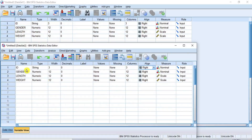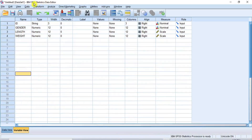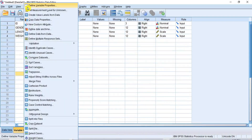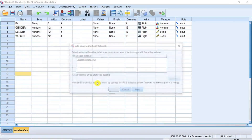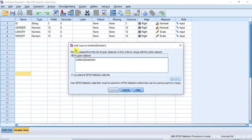Now go to the active data window and on the menu bar, click Data. From the sub-menu, put your cursor on Merge Files, and from the drop-down options, select Add Cases. Then the Add Cases dialog box opens requesting you to select a data file to merge with the active dataset.